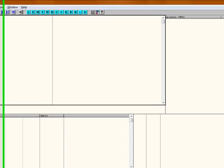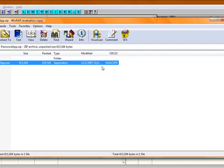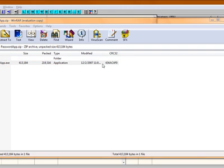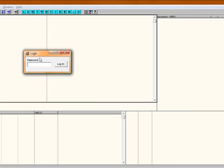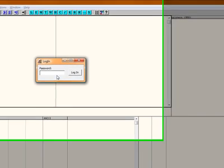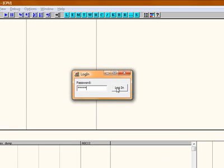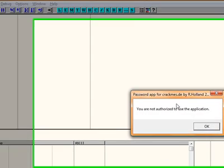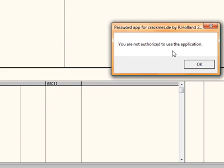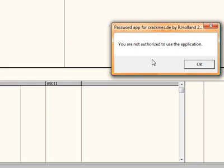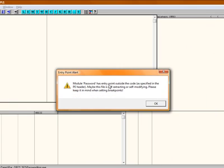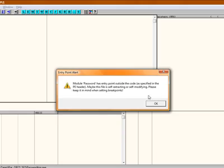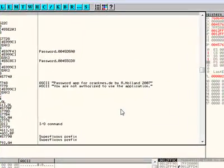Okay, first open OllyDBG like I already did, and then the program that I want to crack. I'm going to enter in any random password and click login. And it will give me this message that says you are not authorized to use the application. And that's because I entered in the wrong password. I'm going to load this application to OllyDBG. You just drag the application to OllyDBG. I get a random message, but just click ok.